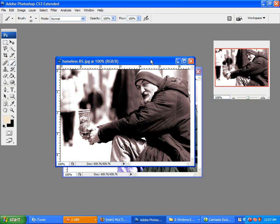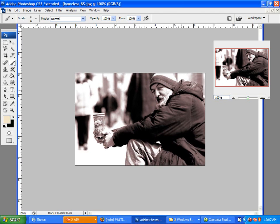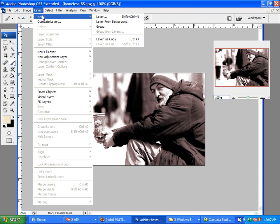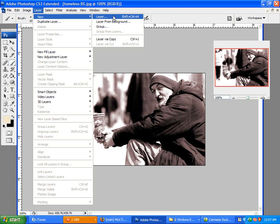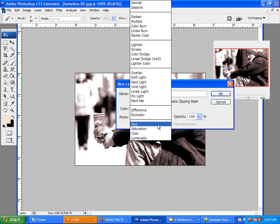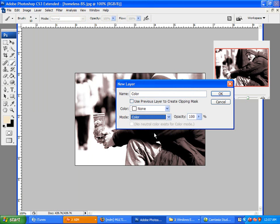Alright, so start off by opening your black and white picture. Once it's open, you want to go up to Layer, New Layer. Let's call it Color. I'm going to set the Mode to Color and make sure the Opacity is at 100% and click OK.